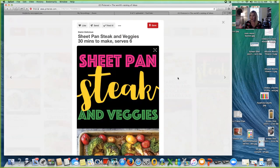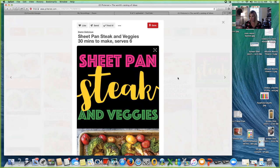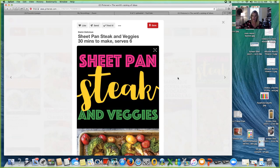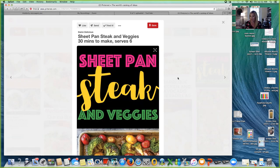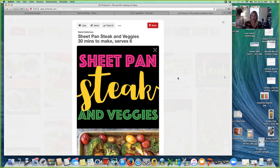I have a million boards on Pinterest. I pin like crazy from my daughter's room to home decorating ideas to fitness. I am constantly on Pinterest, and so therefore I have a lot of different boards on my account. So in order to be able to identify my weekly meals, I have a board. Now for this video, I'm going to create a new board with all of you to show you how I do it.